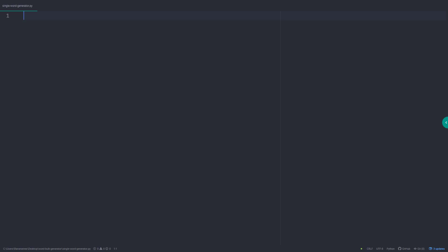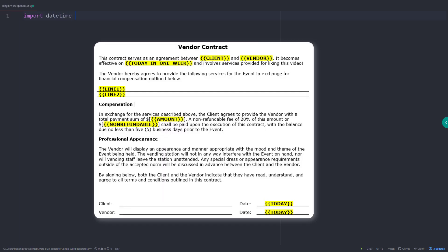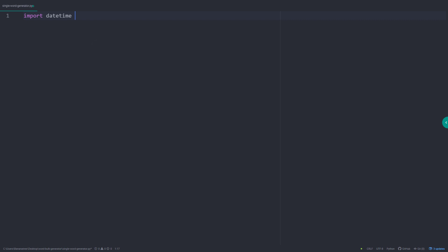As a first step, I will import the dependencies. In the Word template, I want to insert today's date and the date in one week. To get that information with Python, I am going to import datetime.